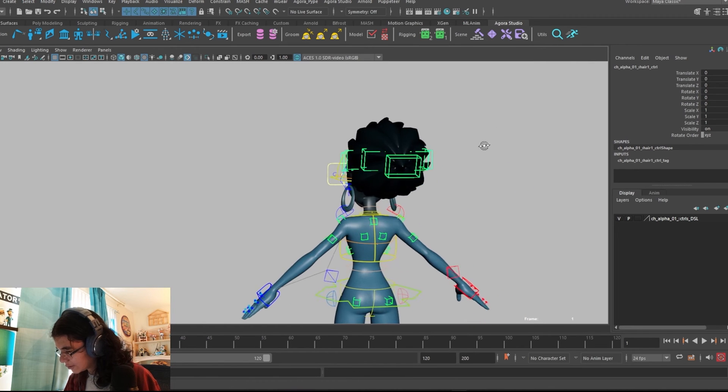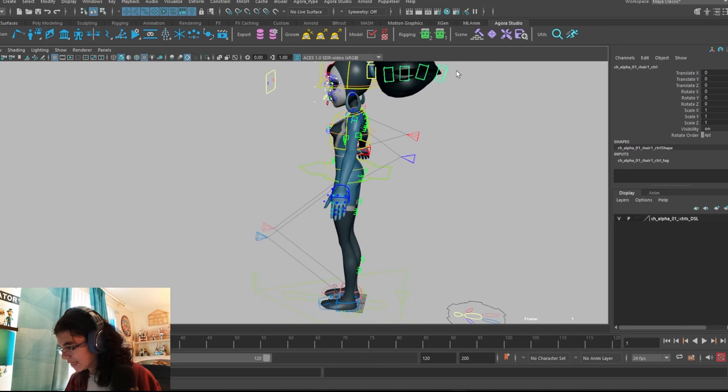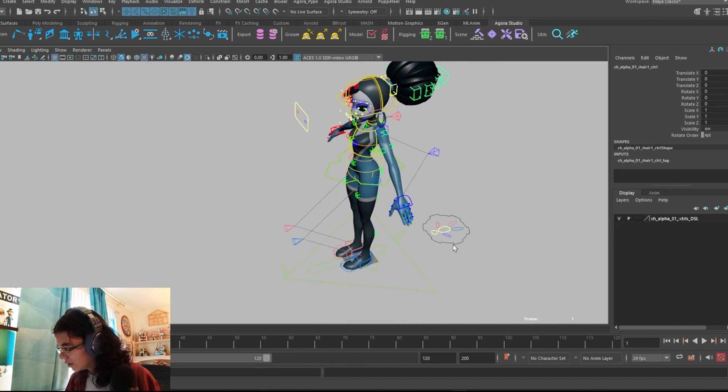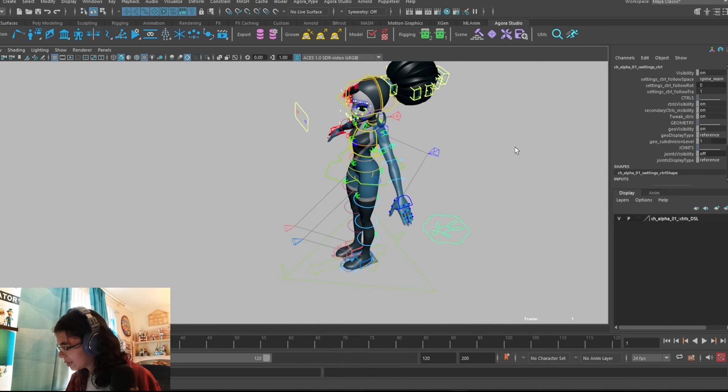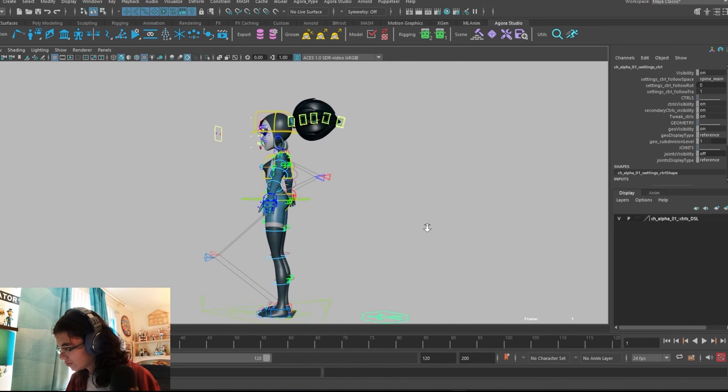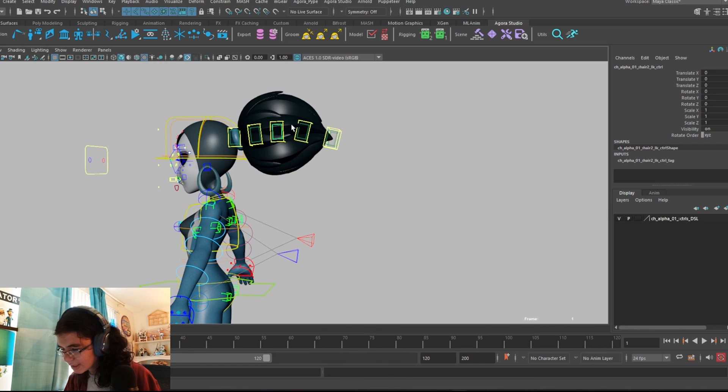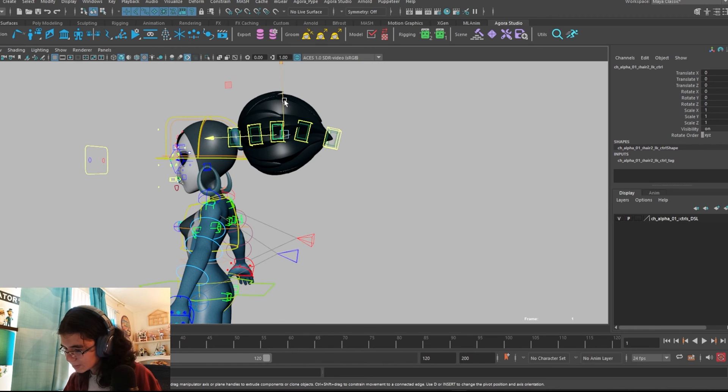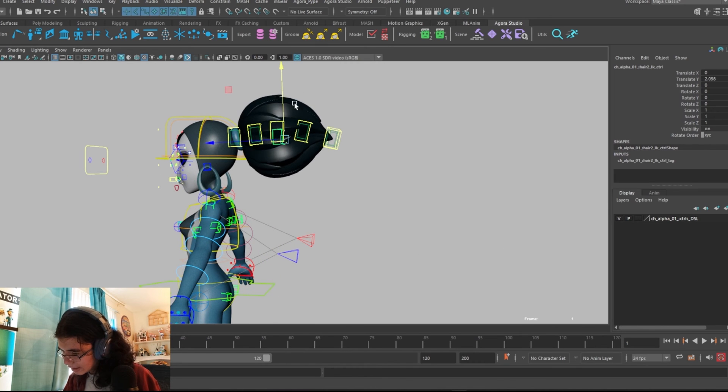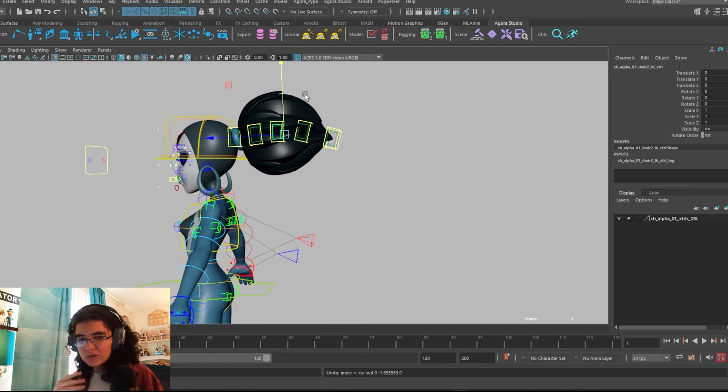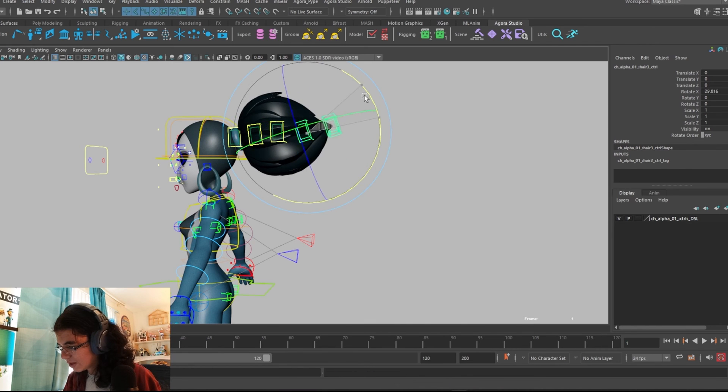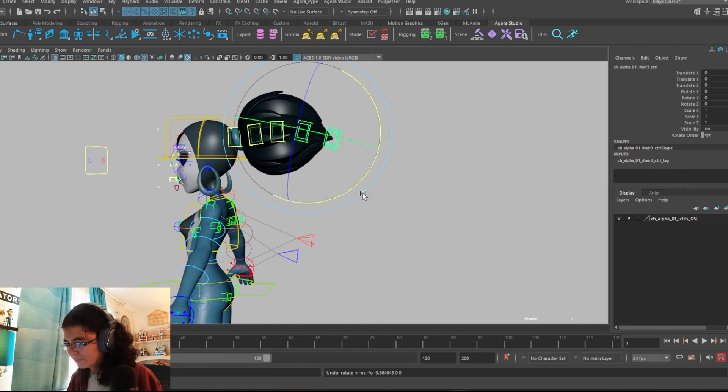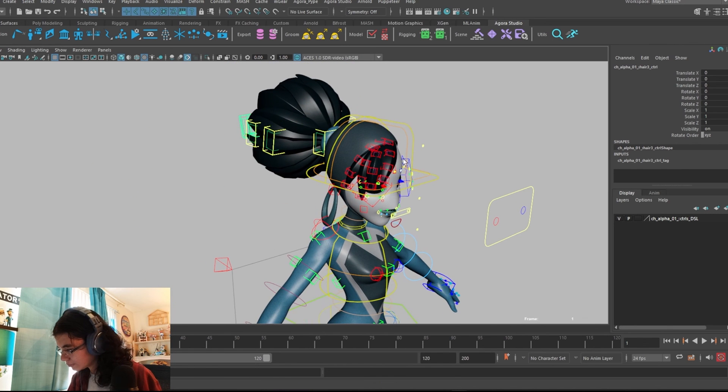And we also have IK controls as well. For the IK controls, you'll have to turn on secondary control visibility to get those IK controls. And for those, you can use it like an IK chain for animating your hair. But we also have the FK, if you prefer to animate that way.